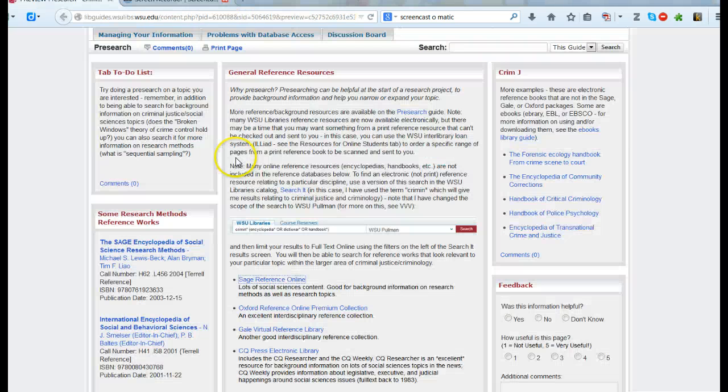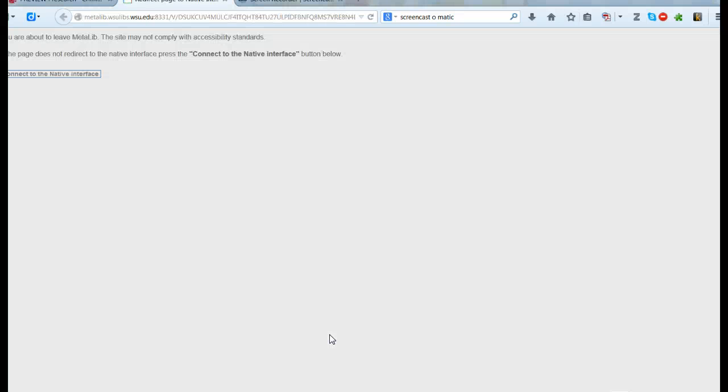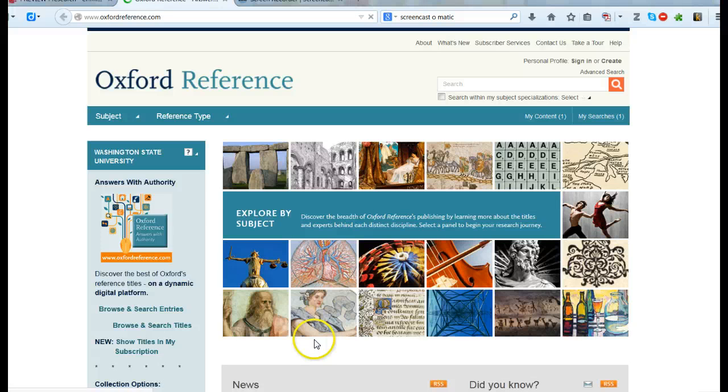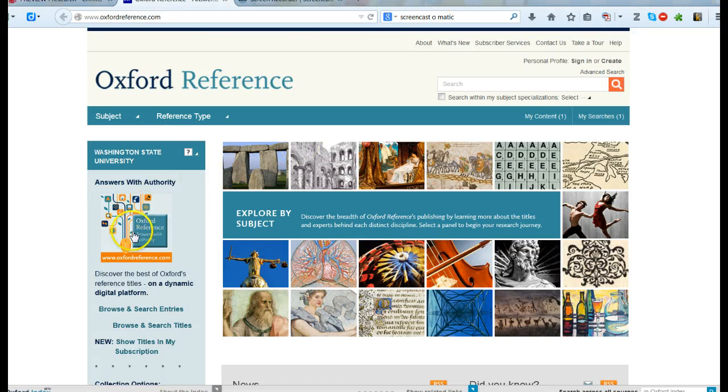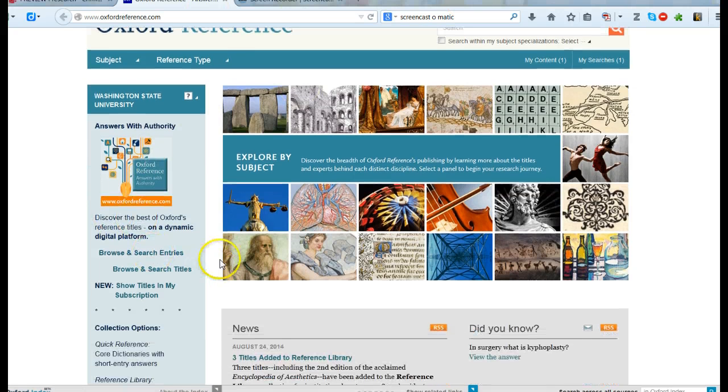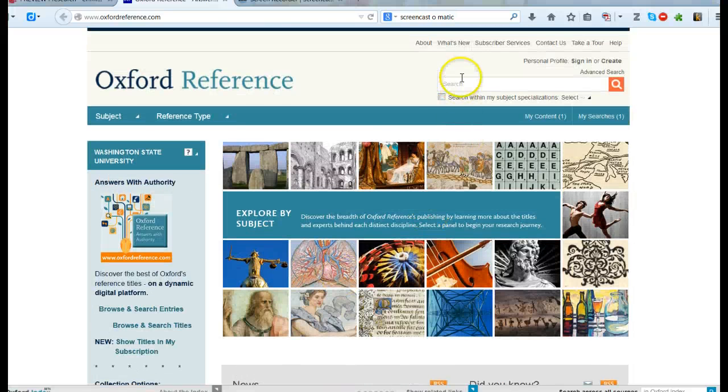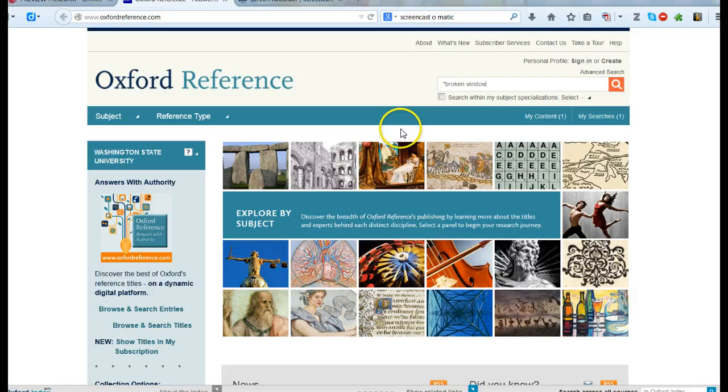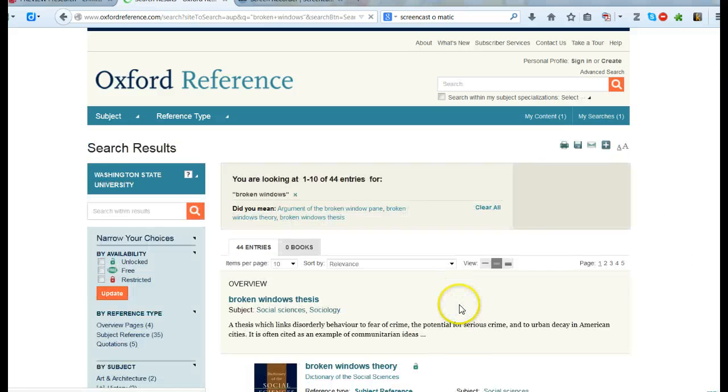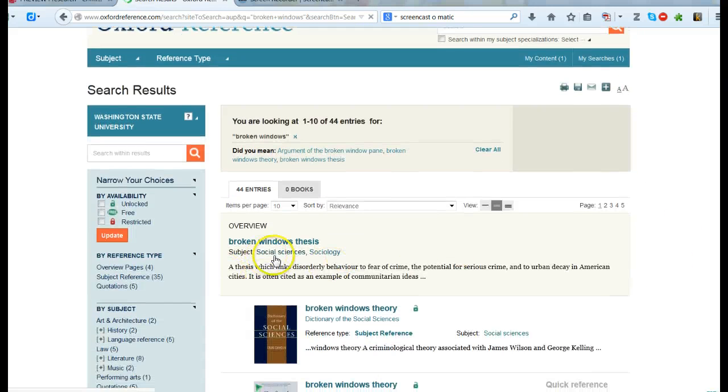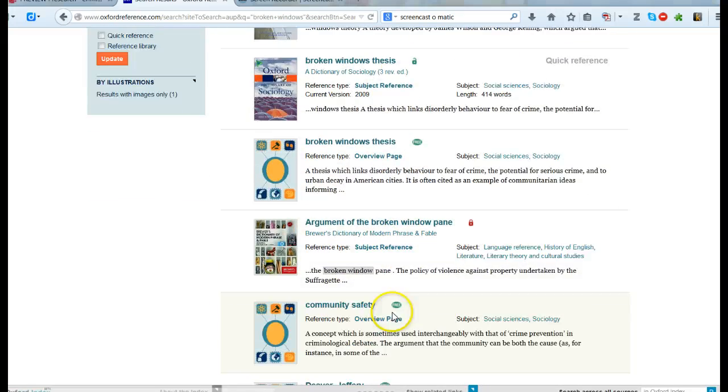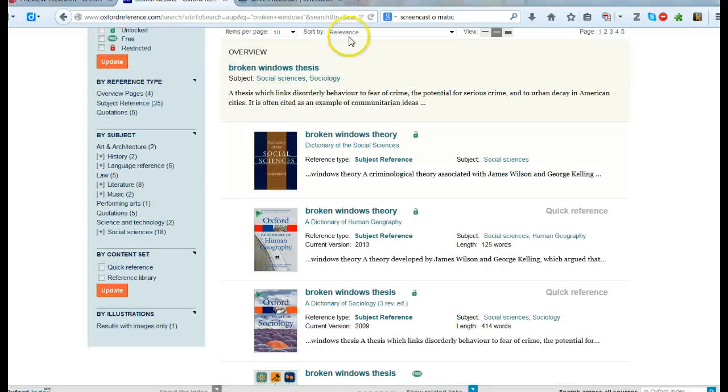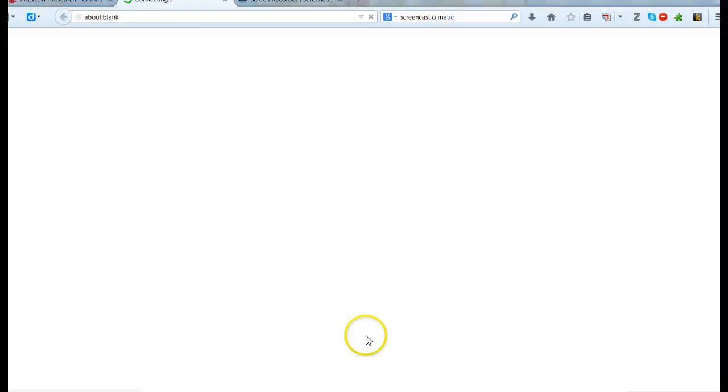I'm going to close this one and then I'm going to go look at Oxford Reference Online Premium Content. When I do that it's the same thing except this is a collection of reference works that are published by Oxford University Press. Oxford and Sage are both really influential and good publishers. So I'm going to do the same thing. I'm going to do my search and once I do my search I'll actually probably see a number of different entries that I can look at and get sort of a broad review. This is really good for background information.